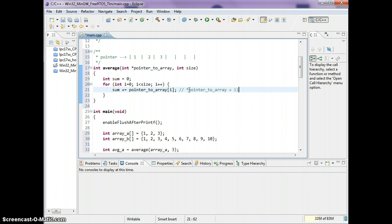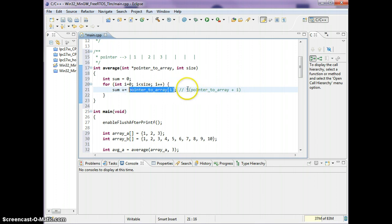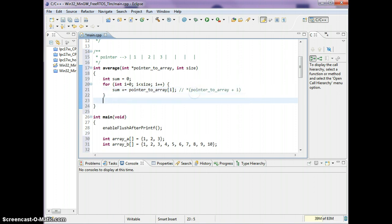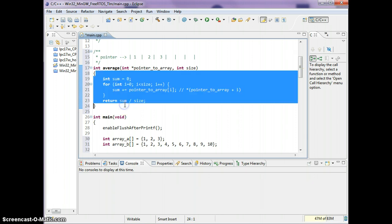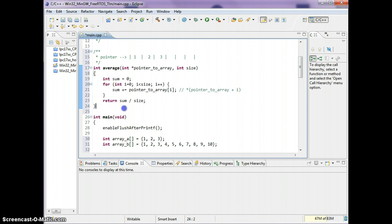Using the index is the same as dereferencing the pointer plus i — dereferencing the array with an offset. Finally, to calculate the average I do sum divided by size. Since I'm dealing with integers, I'm not going to get fractional numbers.